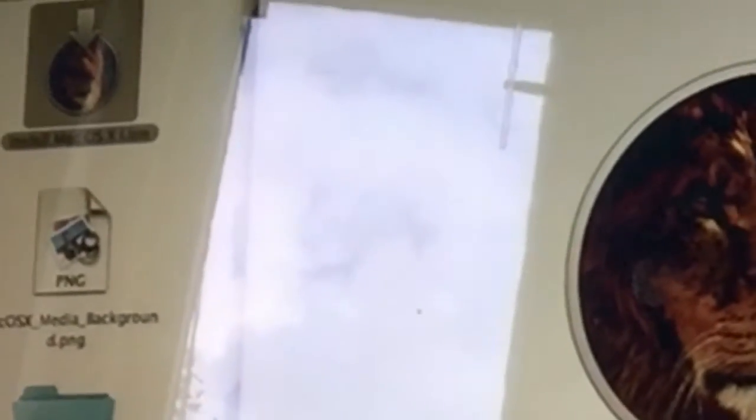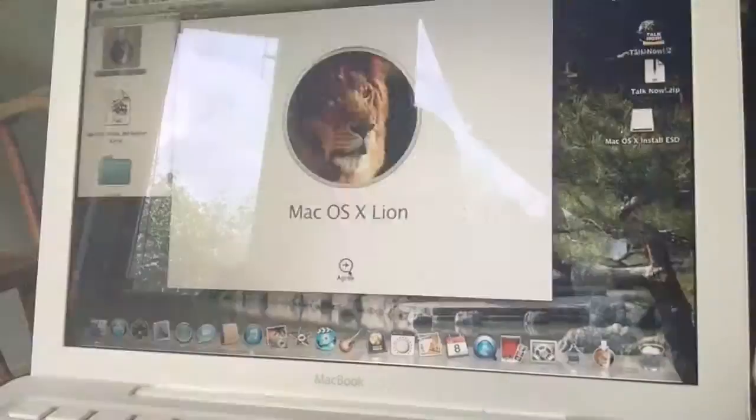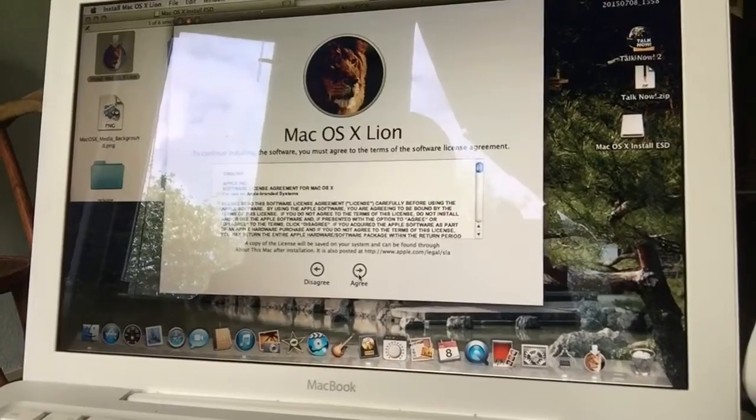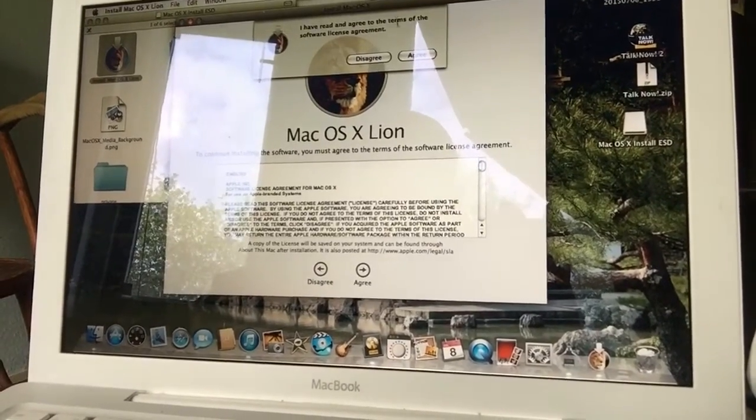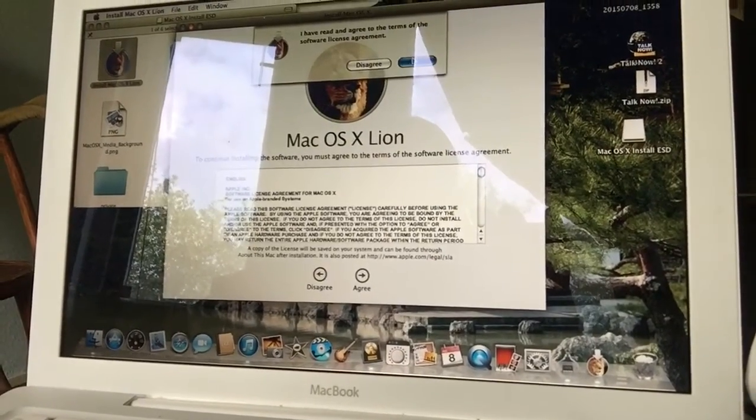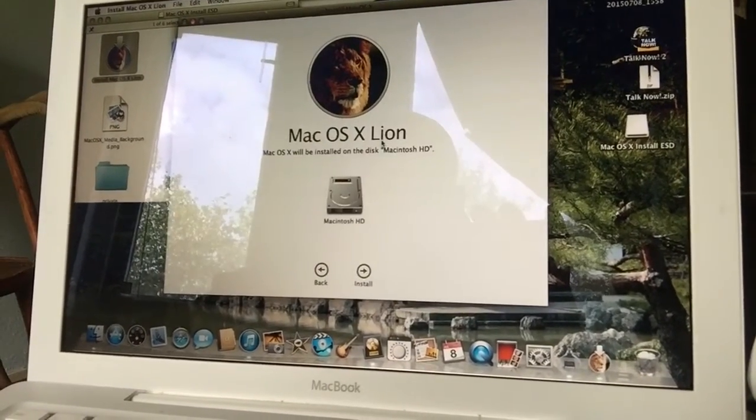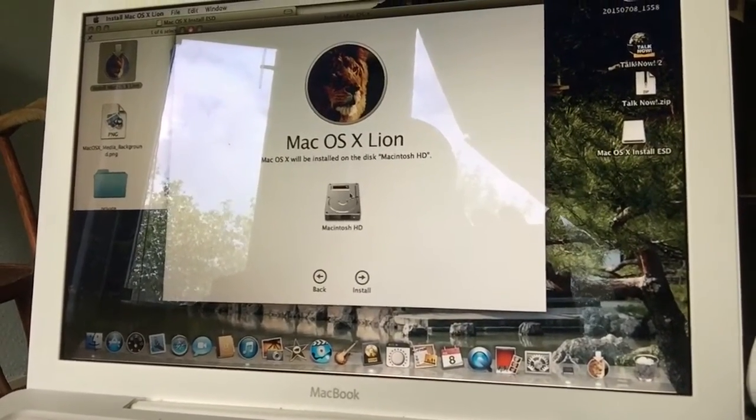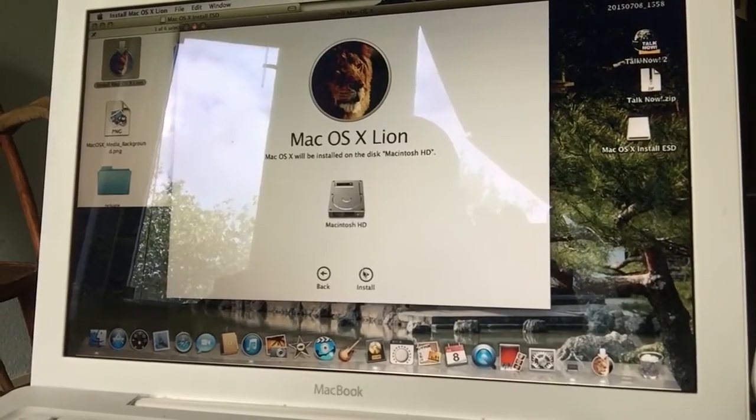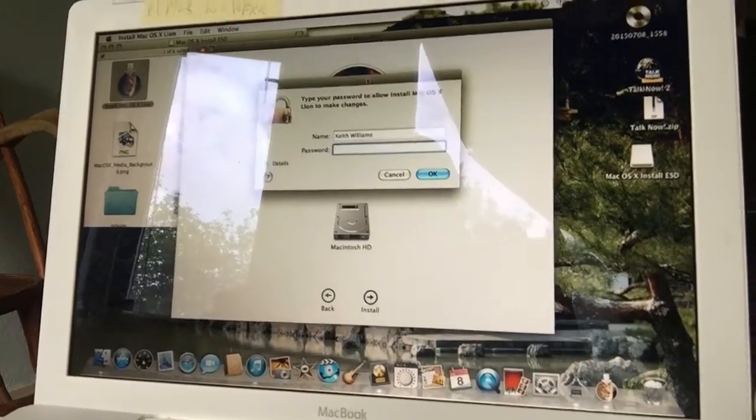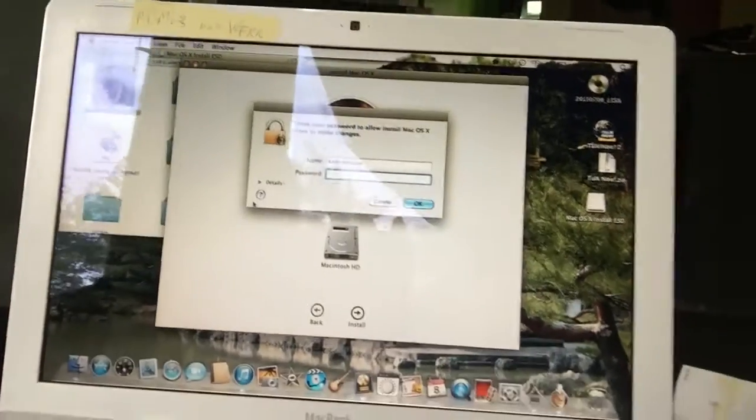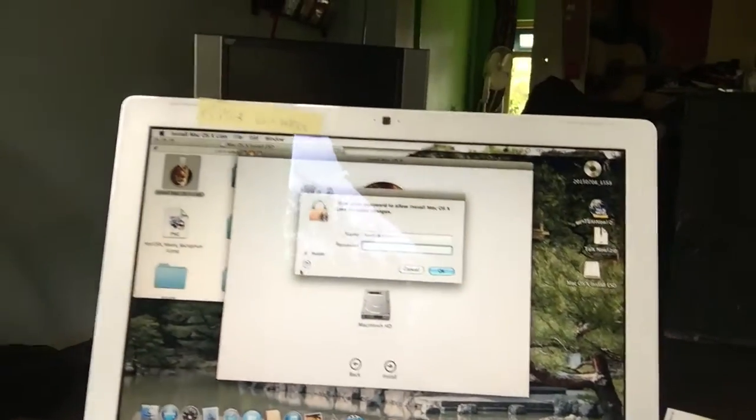But if we see the beautiful icon of a Lion, yay, look at that baby, we can install! You see that? So we're gonna run the installer, continue, agree, agree, we're gonna put it on there and install it.